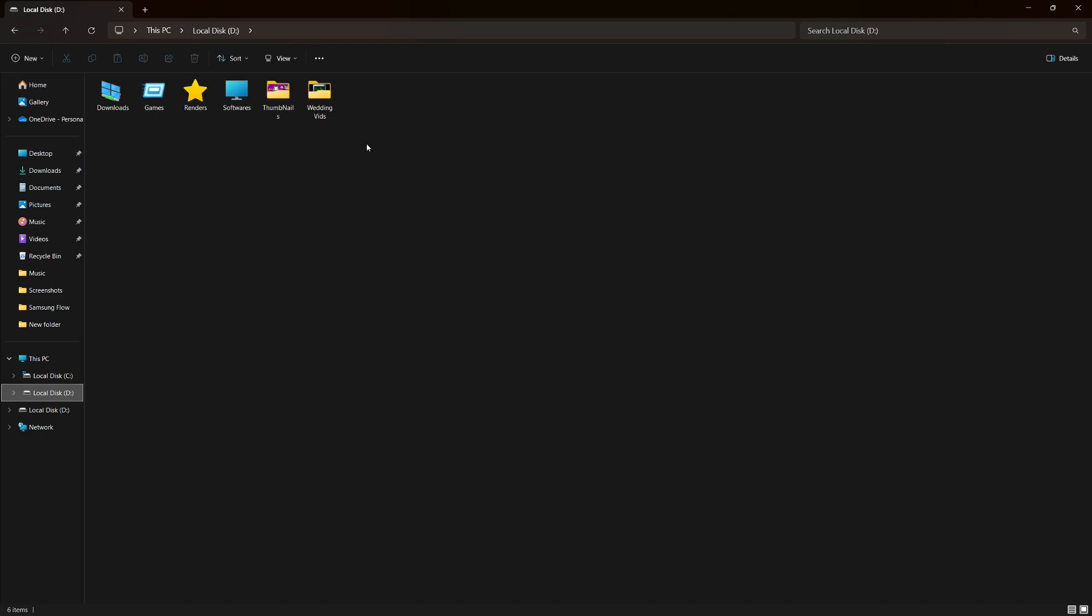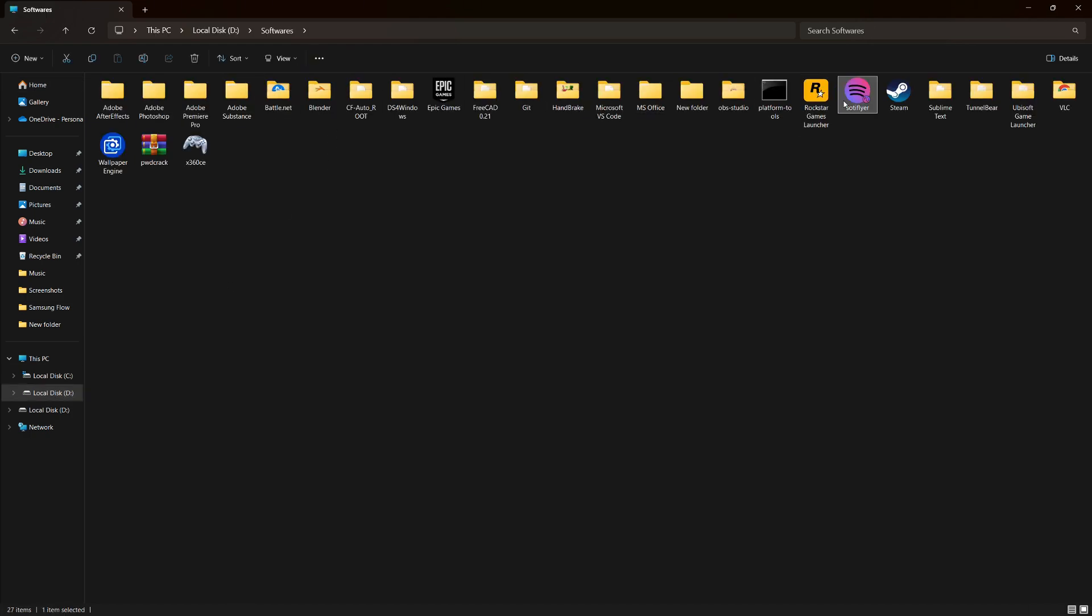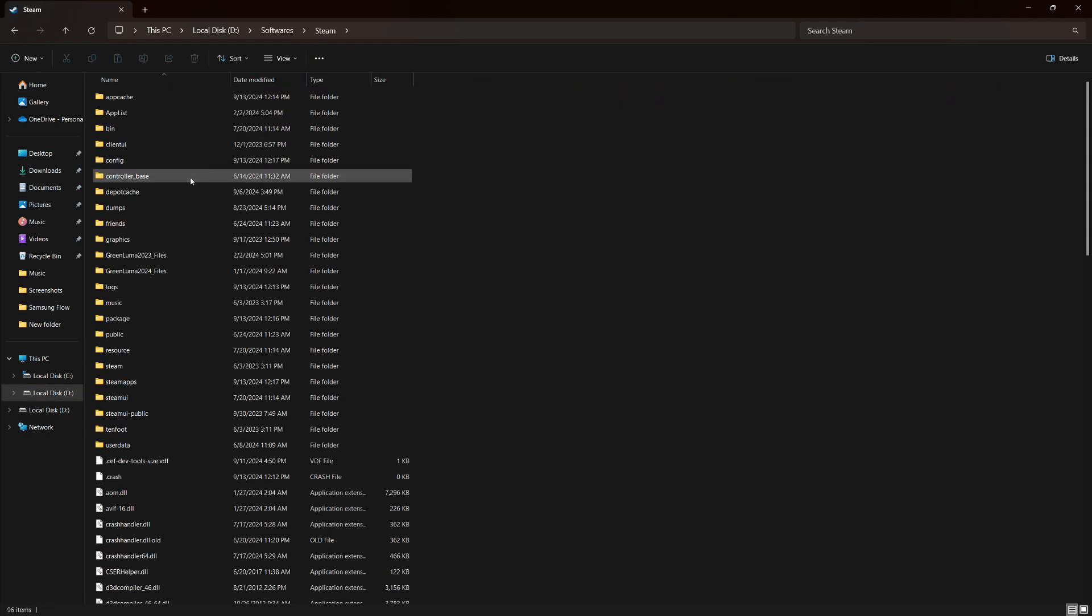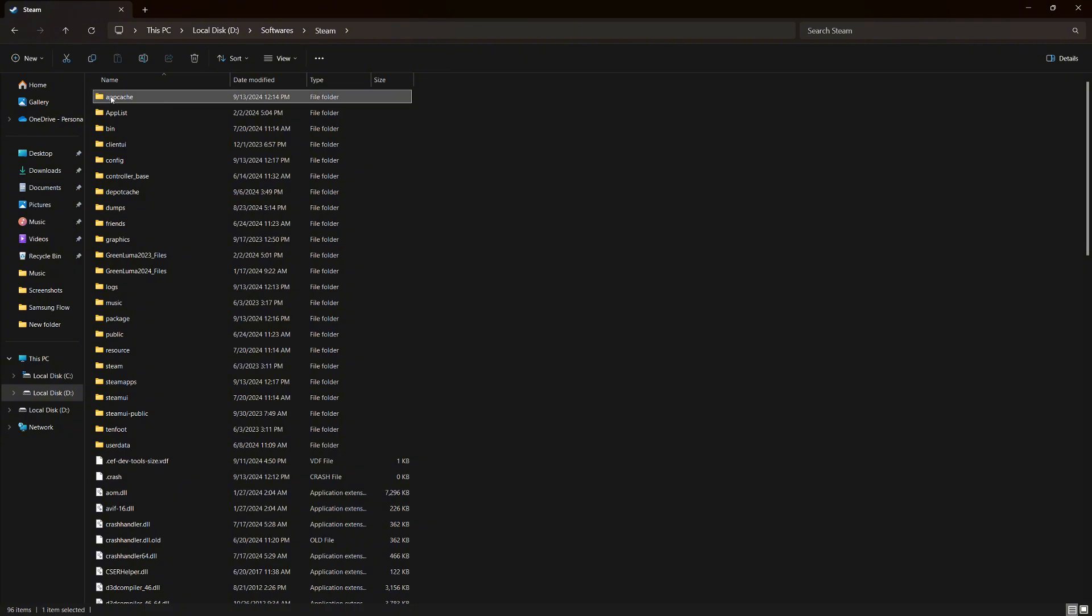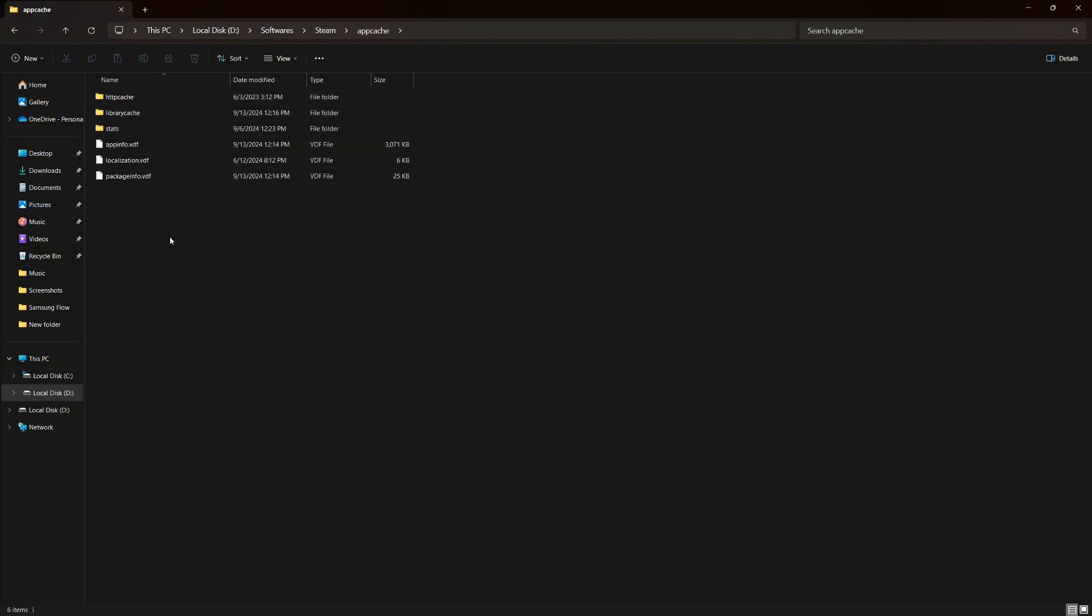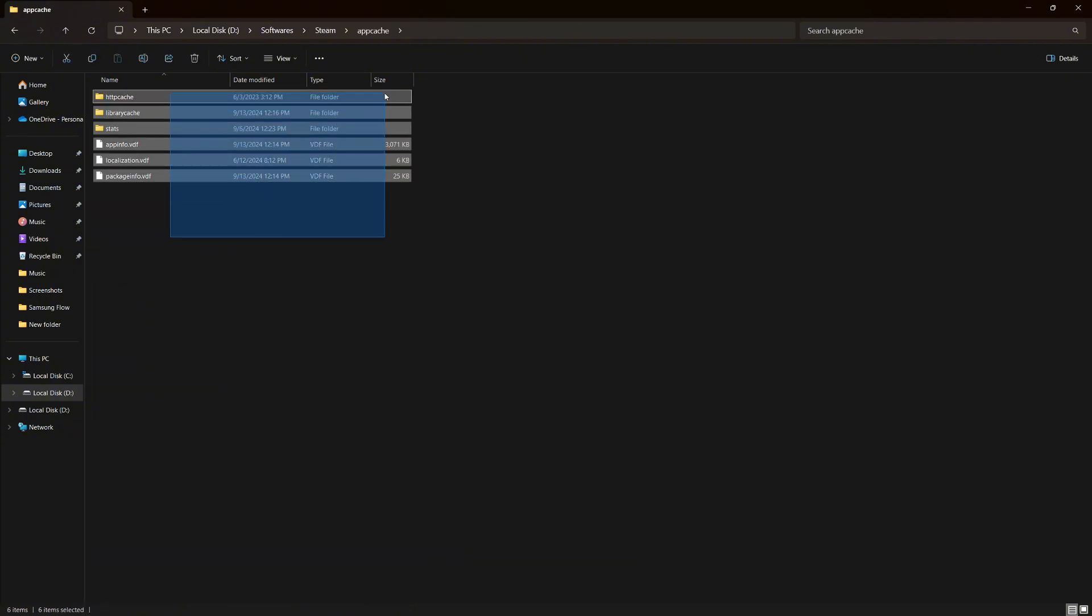Now, navigate to where your Steam is downloaded. Usually, it's in the C drive, Program Files x86. In the Steam folder, scroll down and locate App Cache. Open this folder and delete everything inside.